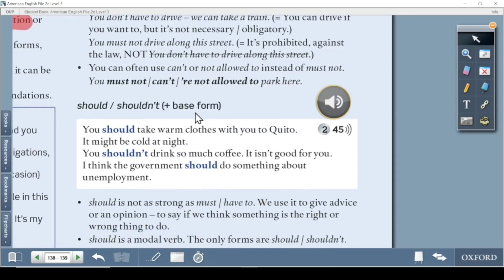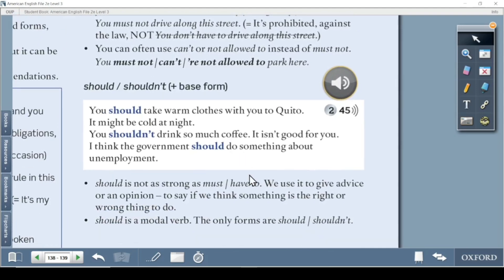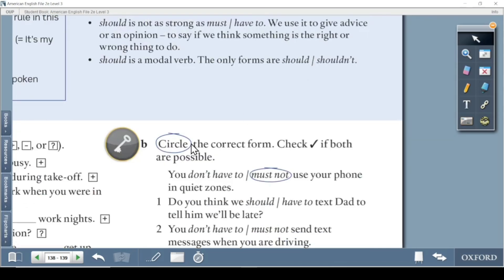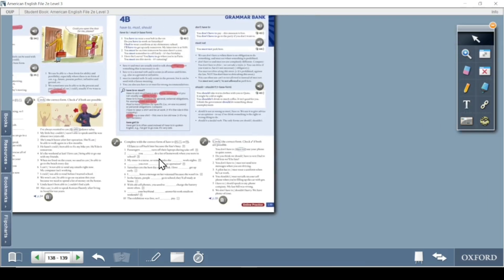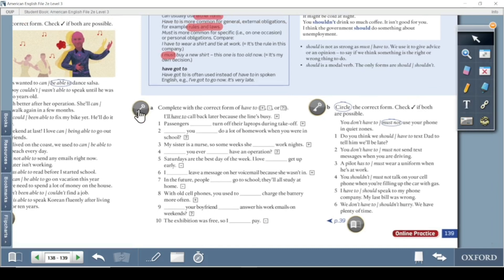Should and shouldn't — for example, 'You should take warm clothes with you to Quito.' Should means 'it would be better.' Like when a doctor prescribes medicine — you should take this tablet. It is not as strong an obligation as must or have to. We use should to give advice or an opinion — to say if we think something is the right or wrong thing to do. The only forms are should and shouldn't.